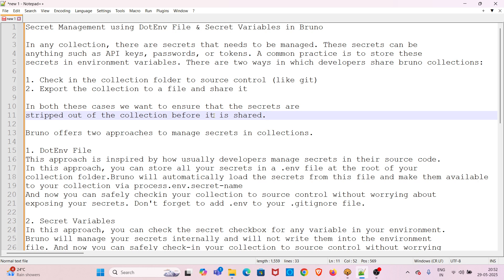A common practice is to store these secrets in environment variables. There are two ways in which developers share Bruno collections: the first way is to check in the collection folder to source control like Git; the second way is to export the collection to a file and share it. In both cases we want to ensure that secrets are stripped out of the collection before it is shared.